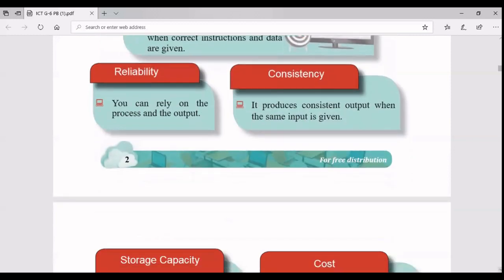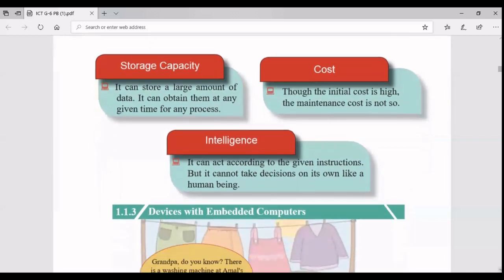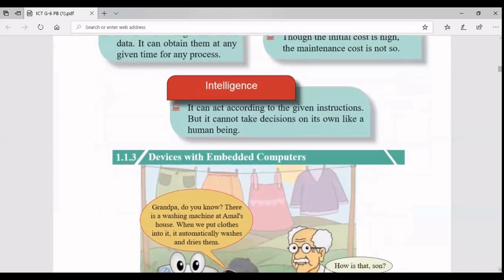Storage capacity: a computer can store data and information. It can be internal storage devices like your hard disk in the system unit, or external devices like CDs and DVDs. When it comes to cost, yes, the initial cost is very high - when you want to buy a computer, internet connections, or Wi-Fi routers you may have to spend additional initial cost. But when it comes to maintenance, the repair cost is much less - you only pay for electricity and internet bills.